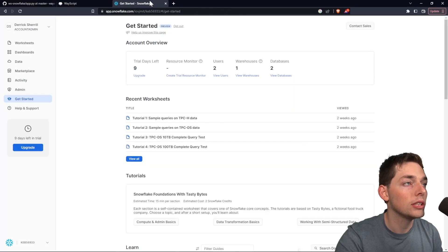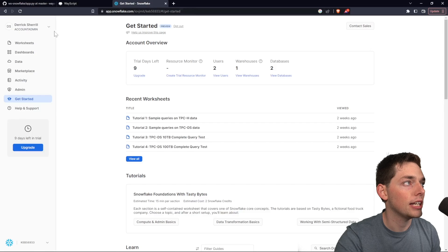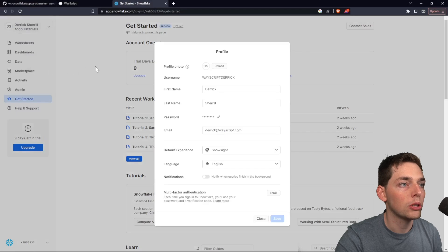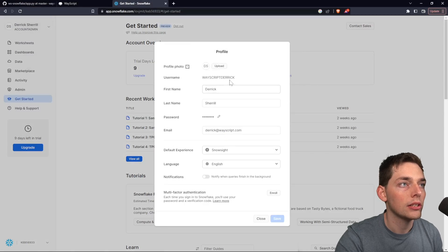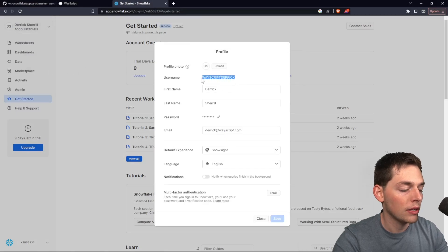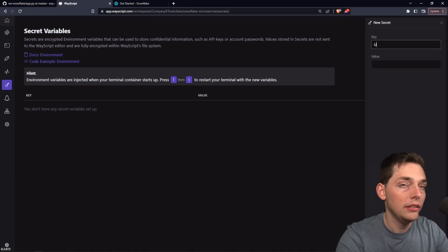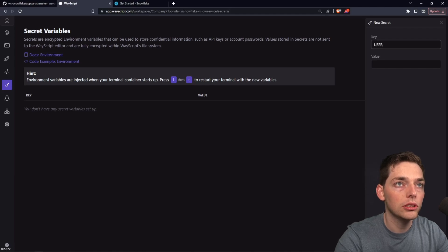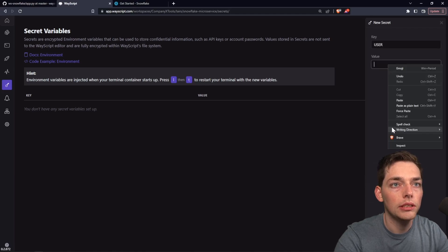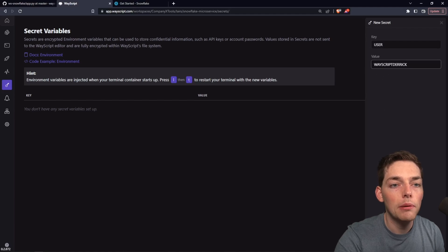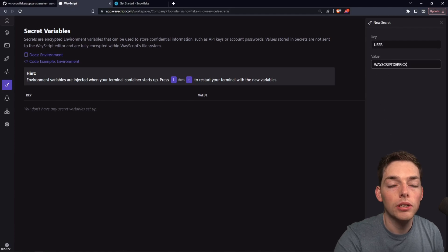Within Snowflake, this is what my dashboard looks like. We'll get our user by clicking this here and then going to profile. This will be my user, so I'll copy that. Our key will be user and our value will be that value I just copied over. We'll do the same thing with password and the account.